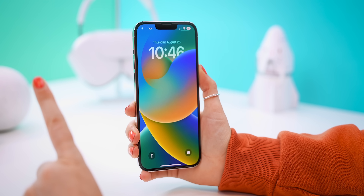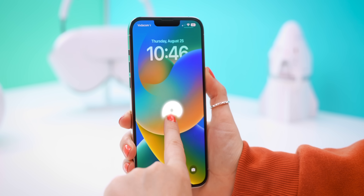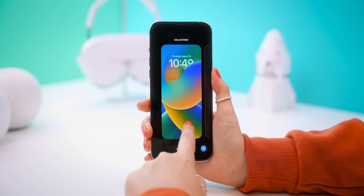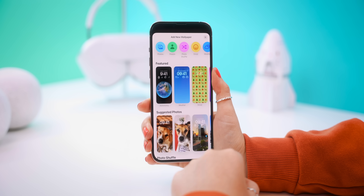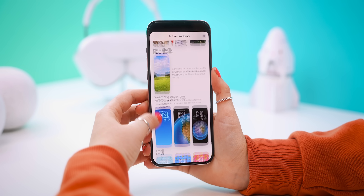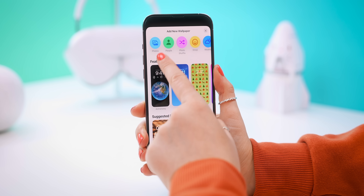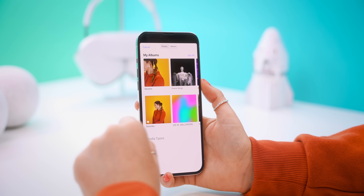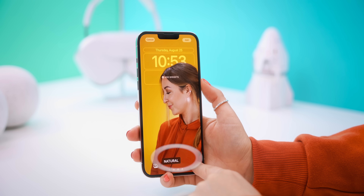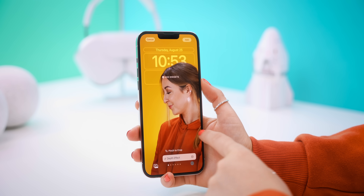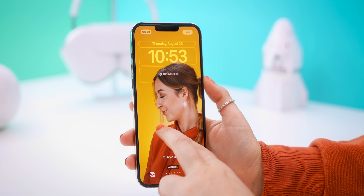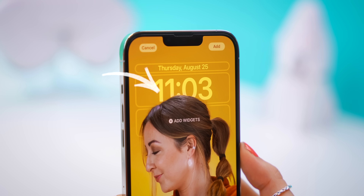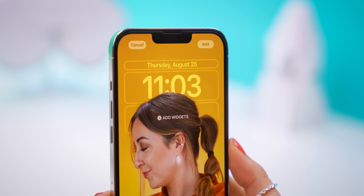To get started with the very first customization feature, all you got to do is hold down on your lock screen and this new screen will pop up. Then just select Add New and you'll get a ton of different suggestions and pre-made options to choose from. But let's start from scratch with a custom photo. The magic happens in the depth effect — you use two fingers to pinch and move a photo around until your subject is positioned in front of the clock.